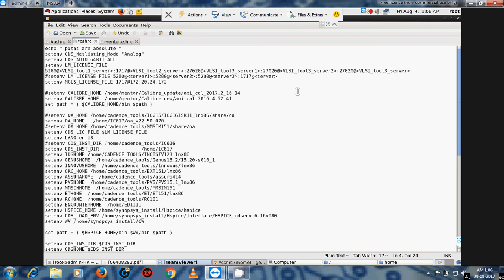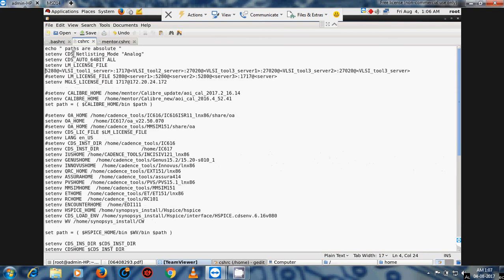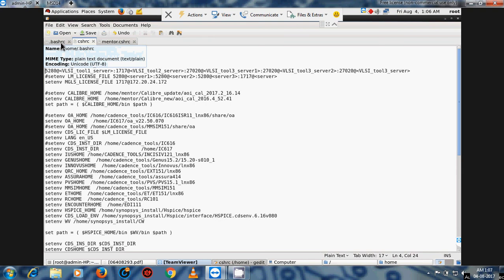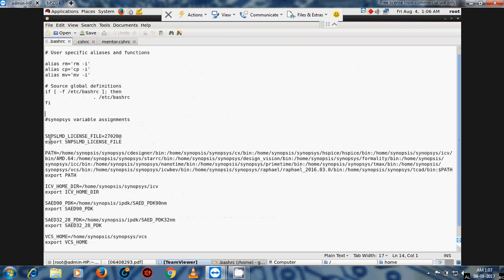This file is the .cshrc. For .cshrc the scripting method uses 'setenv', while for .bashrc we use 'export'. These are the keyword differences: 'export' for .bashrc and 'setenv' for .cshrc. Here we type the tool names — this is for Synopsis, and this is for Cadence.